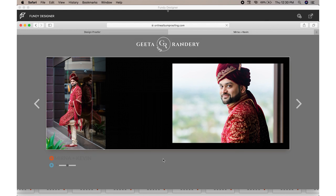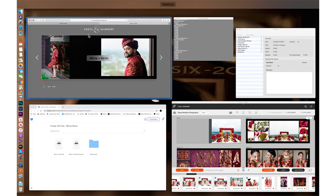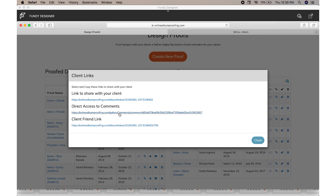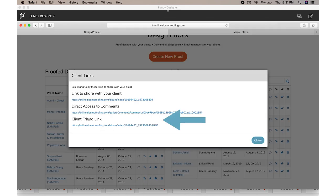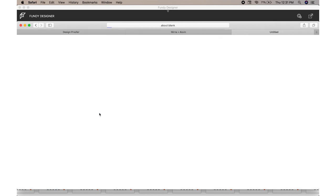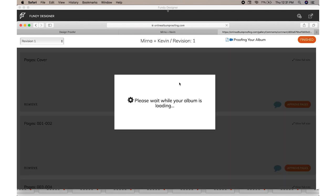We can go back to our account and have our clients approve their album online. They can create their revisions directly within the module. You can see the screen capture of what the approvals, revisions, and removal process would look like here.